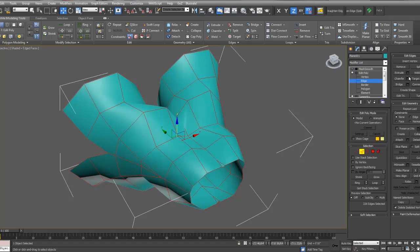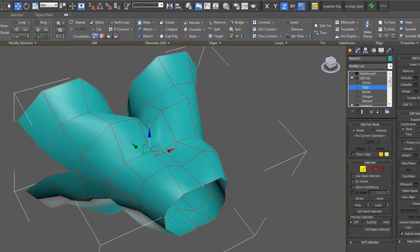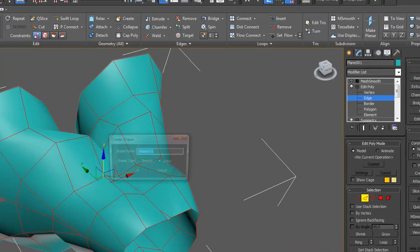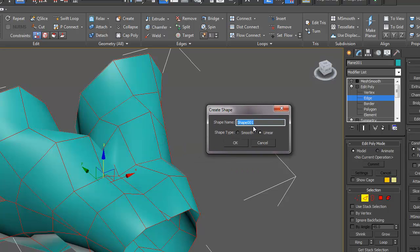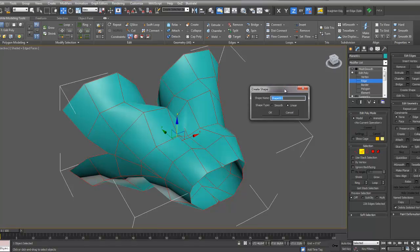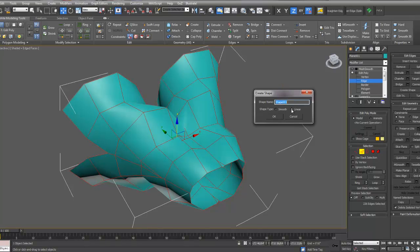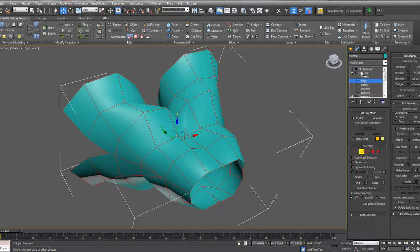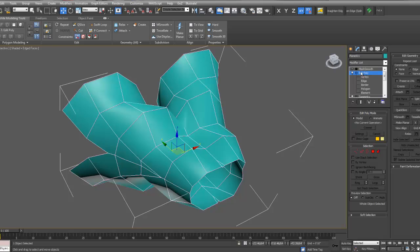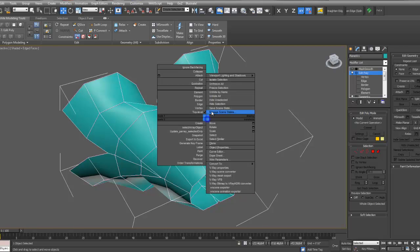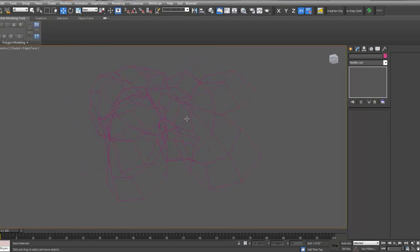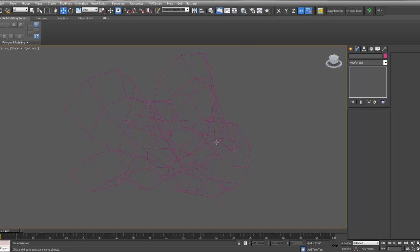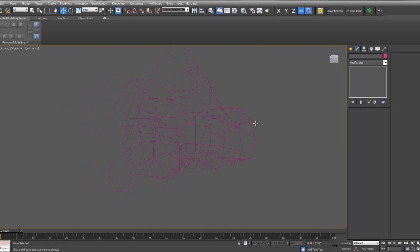You then go over to the right where it says create shape. Select the settings button. And then you want to make sure you create a linear shape. If you create a smooth shape, you'll get all these smooth vertices. But we want corner vertices because we'll do the smoothing later with a modifier. So just select linear. OK. And then I'll get out of my sub-object level. Right click, hide the geometry. And then you can see I'm left with the frame.